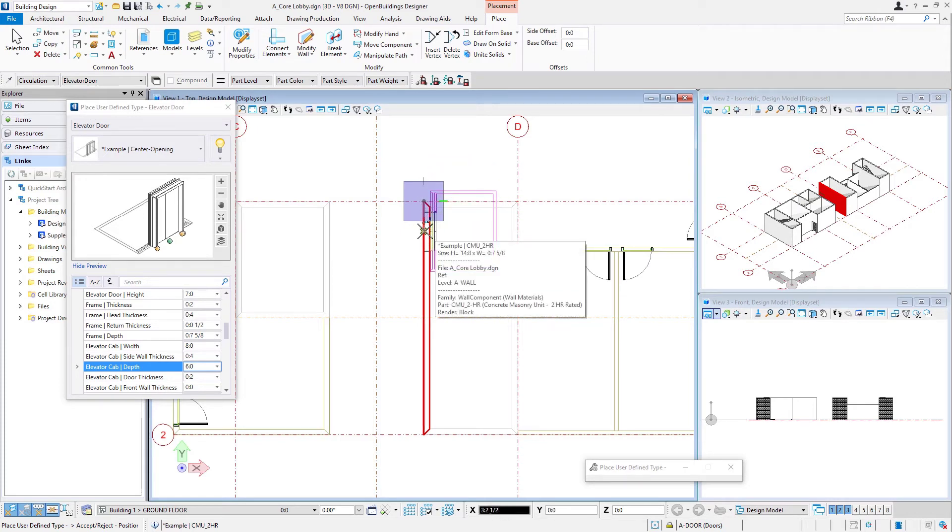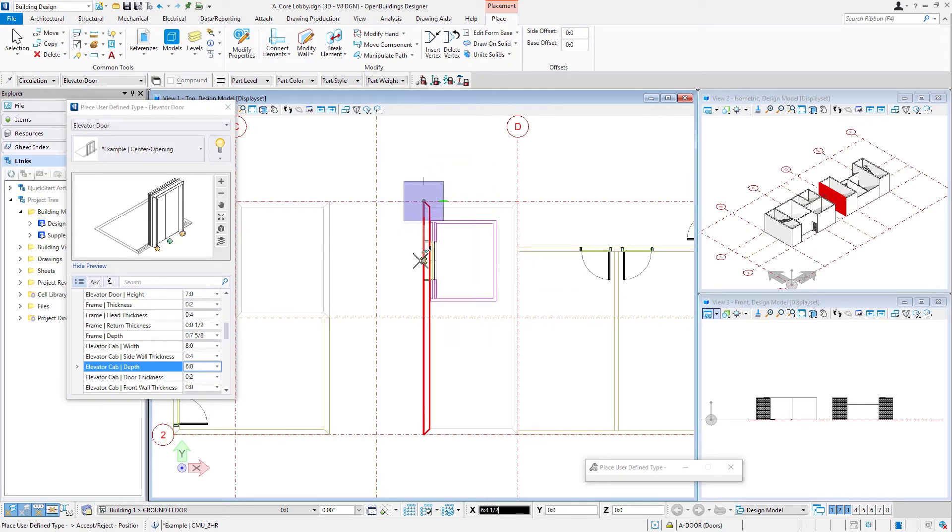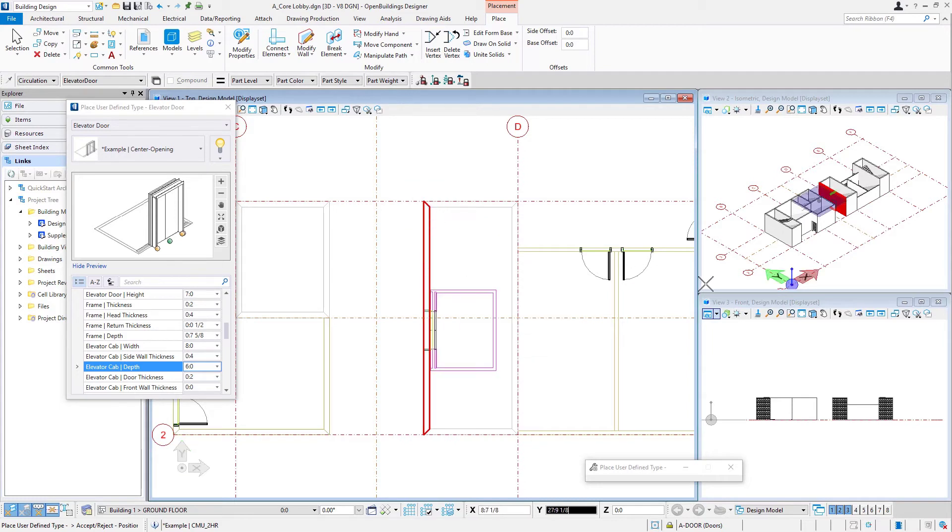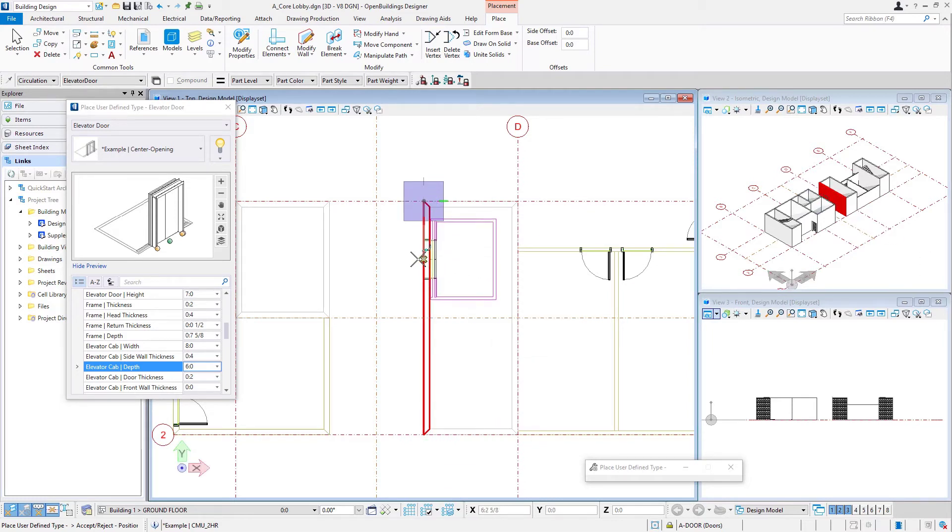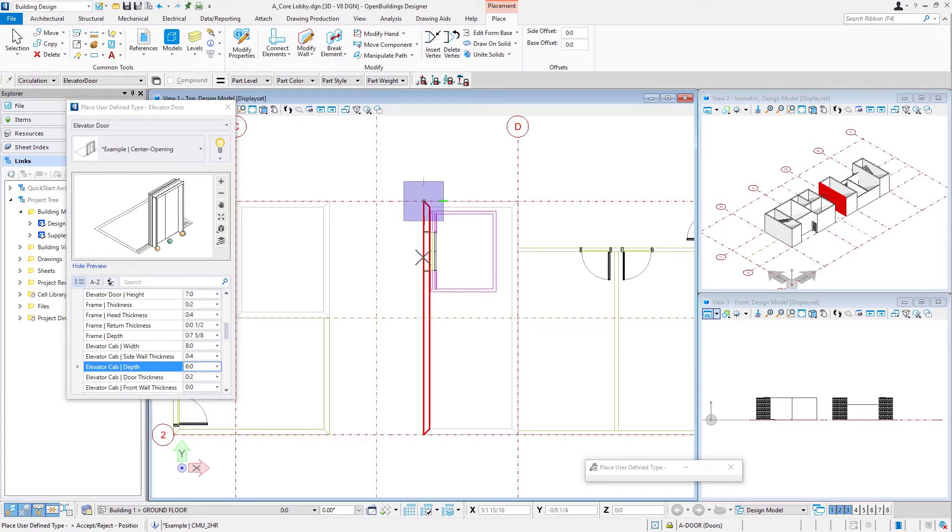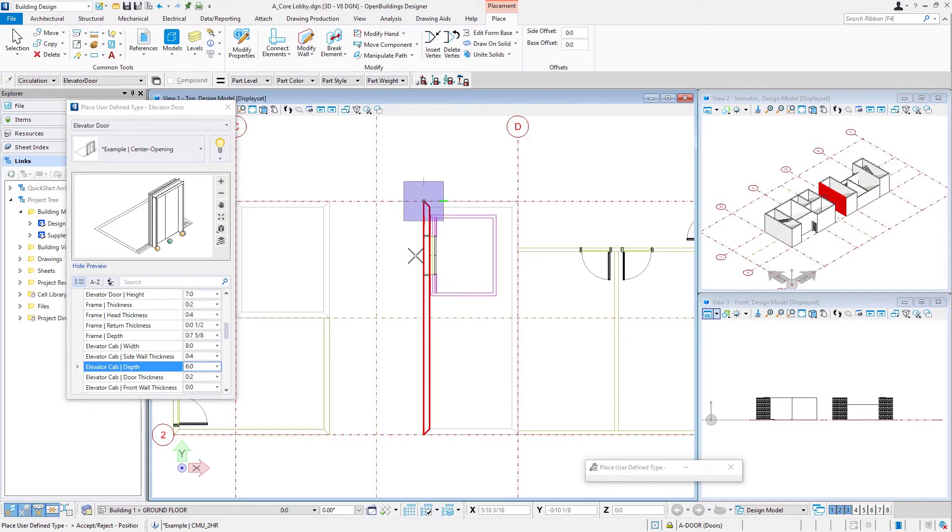We know from the dimensions given in the workbook that we want to come down here seven and a half feet or 2250 millimeters. And so we're just going to type that in. You can use your AccuDraw shortcut, the enter key to lock that axis and then just type in the dimension. So seven and a half feet.